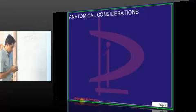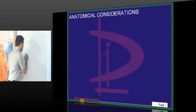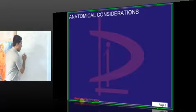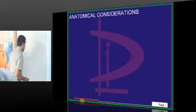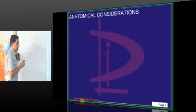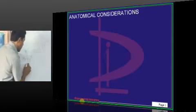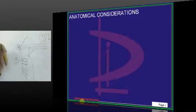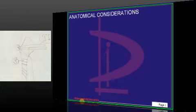The periodontal ligament fibers are six in number. First is the transseptal fibers, running parallel to the long axis from the CEJ of one tooth to the adjacent tooth. Second is alveolar crest fibers. Third is horizontal fibers. Fourth is oblique fibers. Fifth is apical fibers. And sixth is interseptal fibers found in the interdental area.